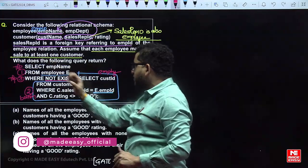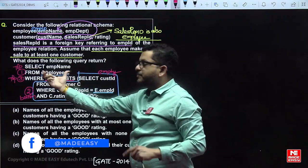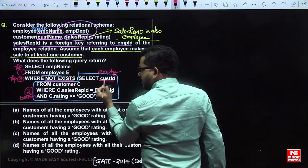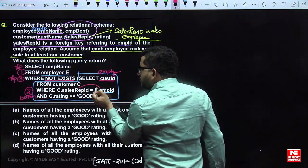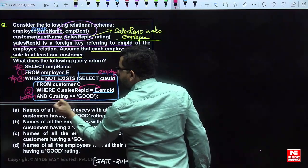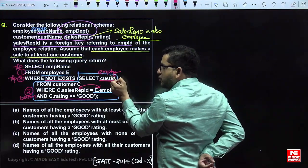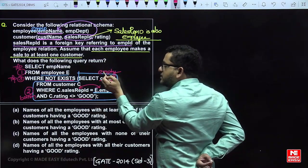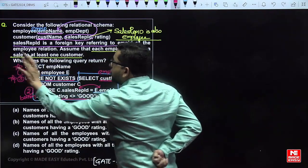It is not a bottom-up execution, because in order to run the inner query we need the employee_id from the employee relation. For a given employee record, we are retrieving the customers of that sales representative. If at least one customer of that sales representative has a rating not equal to 'good', then the inner query becomes non-empty, NOT EXISTS is false, and the WHERE condition is false — so that employee is rejected.